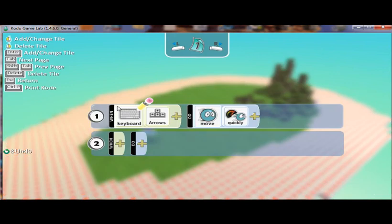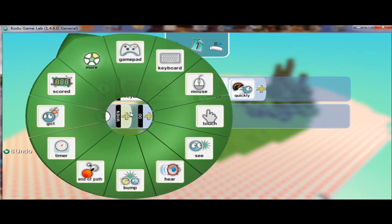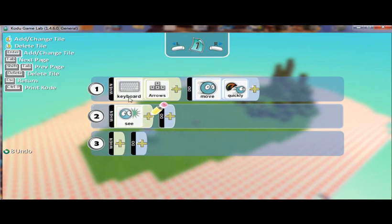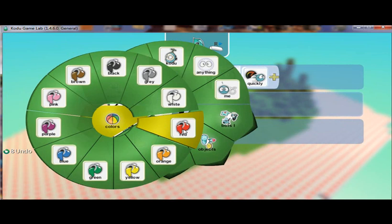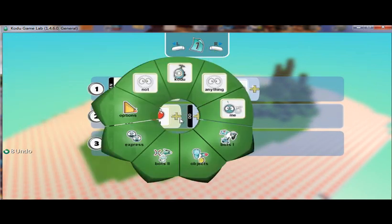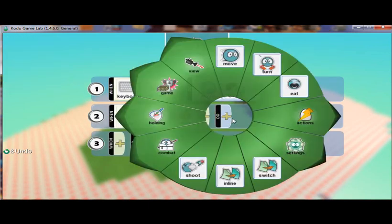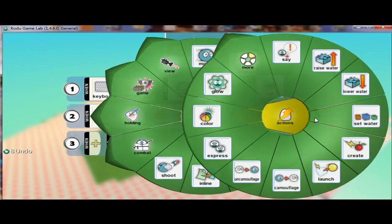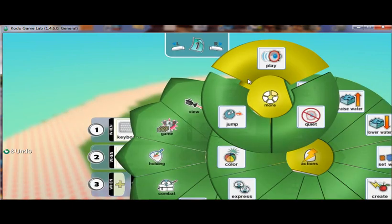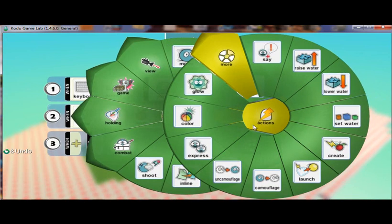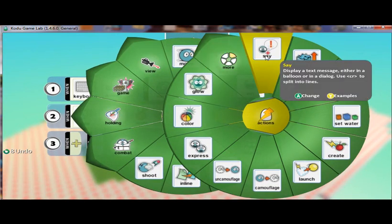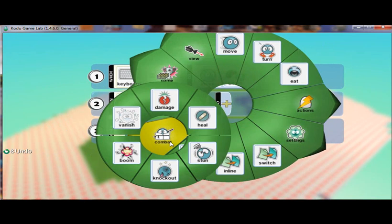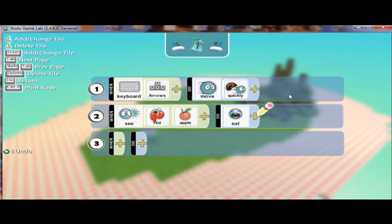And now I'm going to program Kodu so that when he sees a red apple to go and eat it. So I would come back here in my programming and I would say, when Kodu, when he sees a red apple to go. So here's an action. Let's see, let's go back, I want to find eat or how about, let's see if we can go back and make it eat it. Oh, there we are, eat.